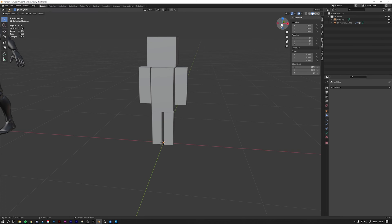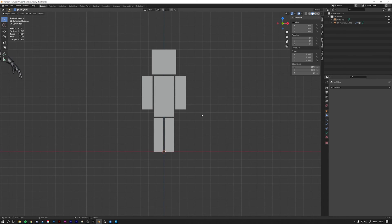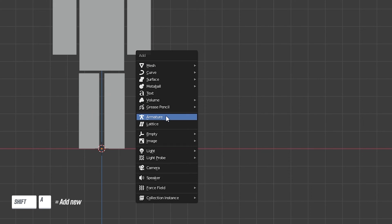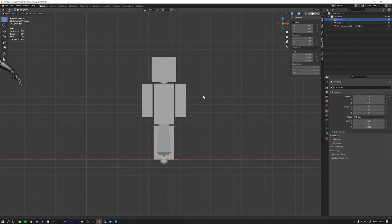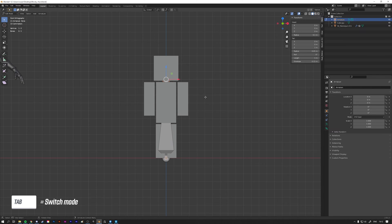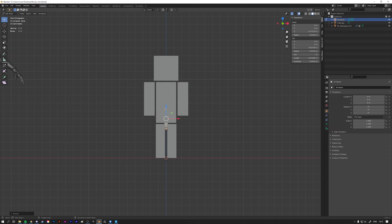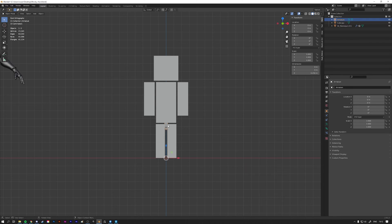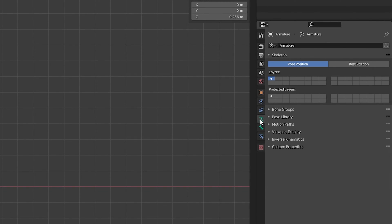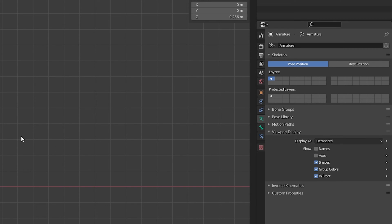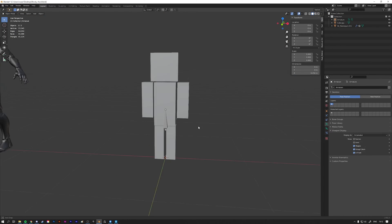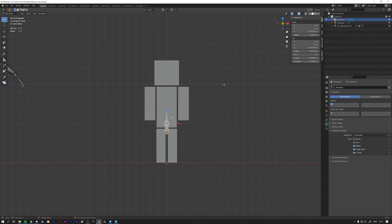Let's get started on adding our first bone. Go back to the forward facing view in object mode, press Shift+A, then go to Armature. We get a bone, and it's quite big. Go into edit mode with Tab, select everything, and scale it down. It's pretty hard to see through the mesh, so go back to object mode, and with the bone selected go to the right panel, object data, then Viewport Display and select In Front. Now we can see the bone through the mesh.